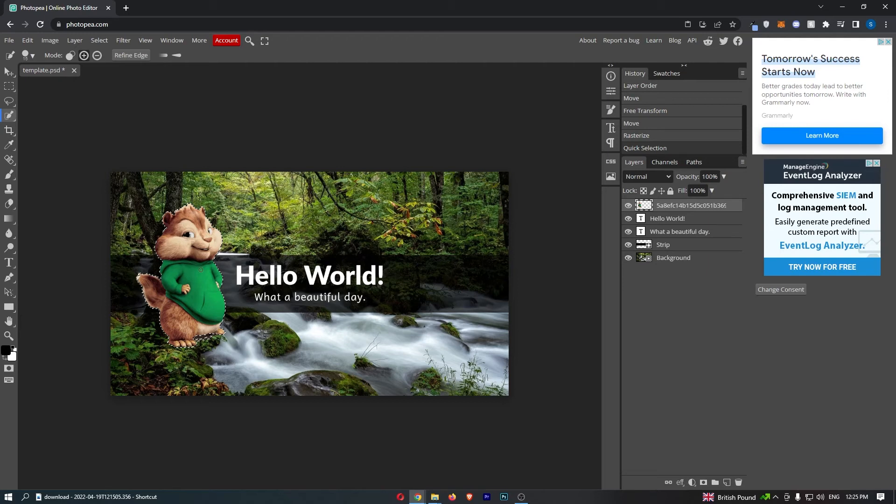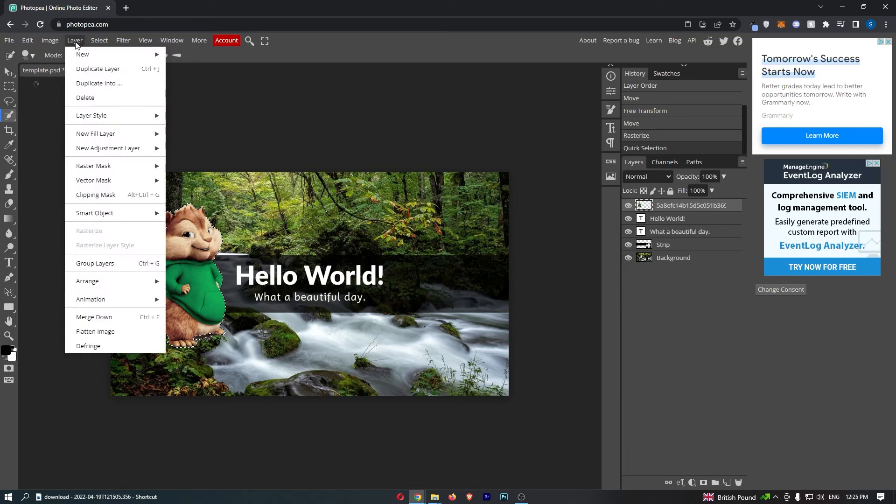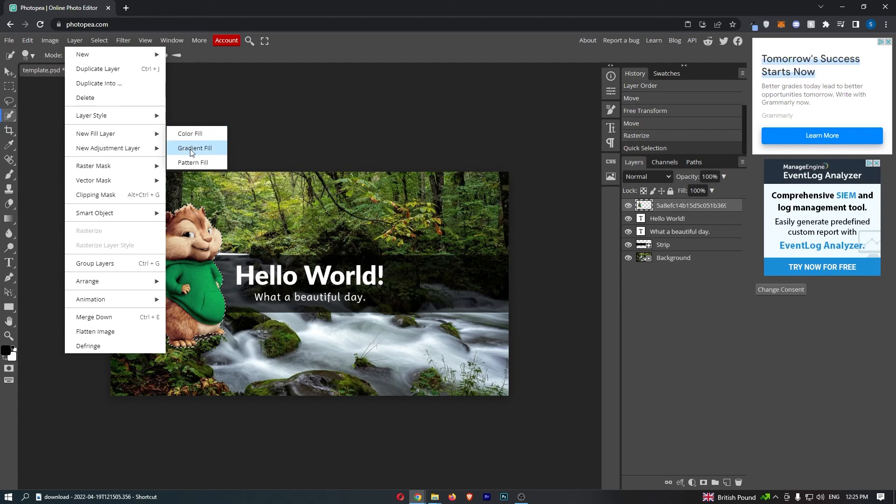So all we need to do now is come up to this section that says Layer at the top. Once you click on this, it's going to open up a drop-down menu, so from here just go down to this one that says New Fill Layer, and then we can select from color fill, gradient fill, or pattern fill.